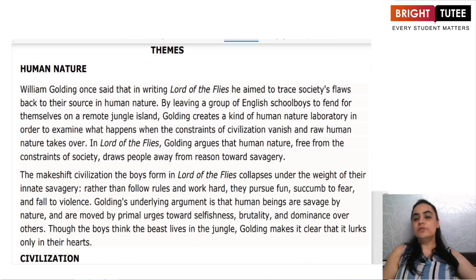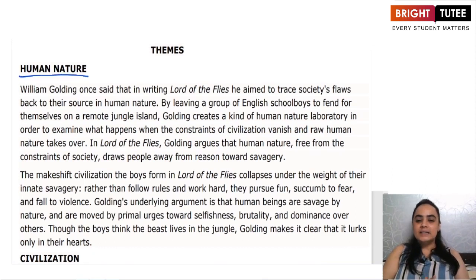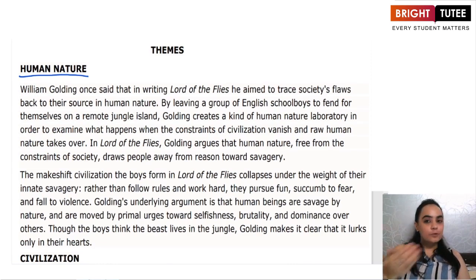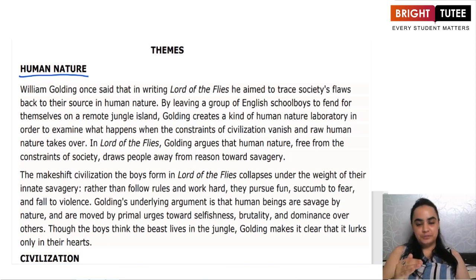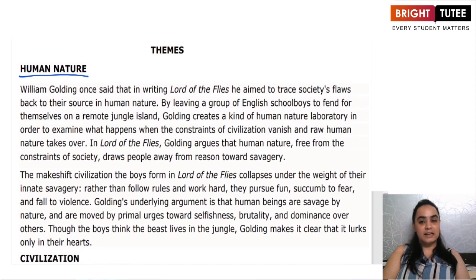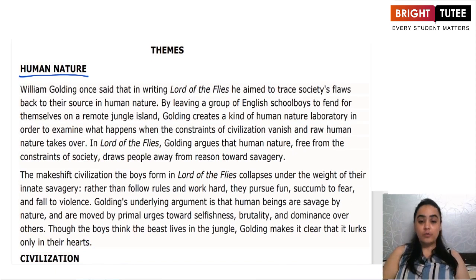The first theme that the novel deals with is human nature. Human nature is basically very vulnerable. Every human being tries to be as good and nice as they can be, but when faced with real scenarios and real problems in life, the true side — the true evilness — comes up. The same was the case with this story.